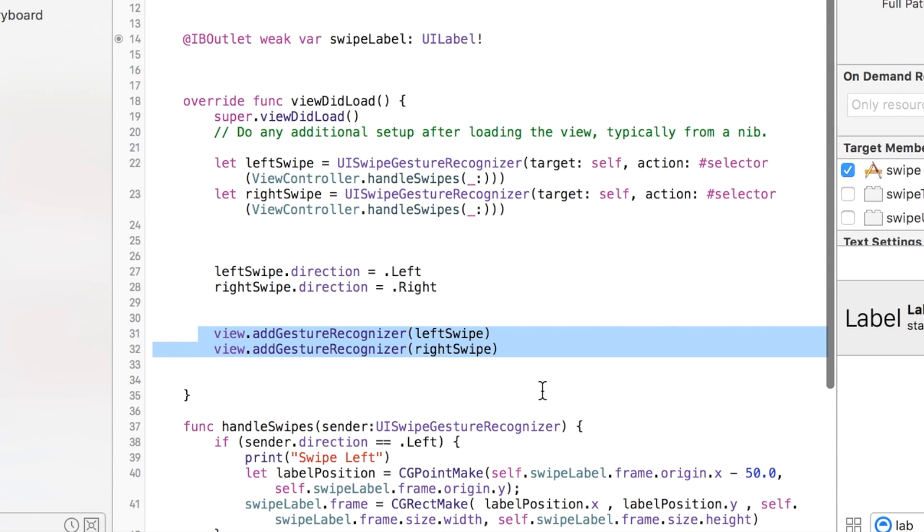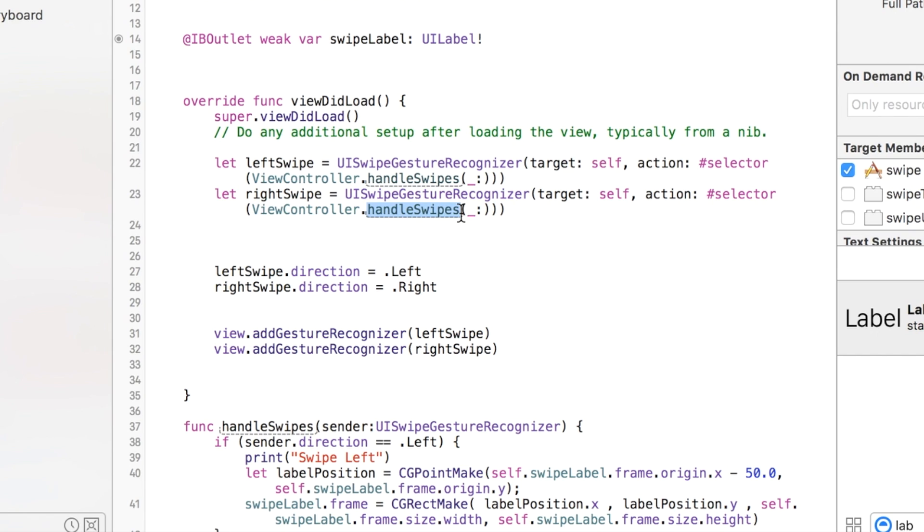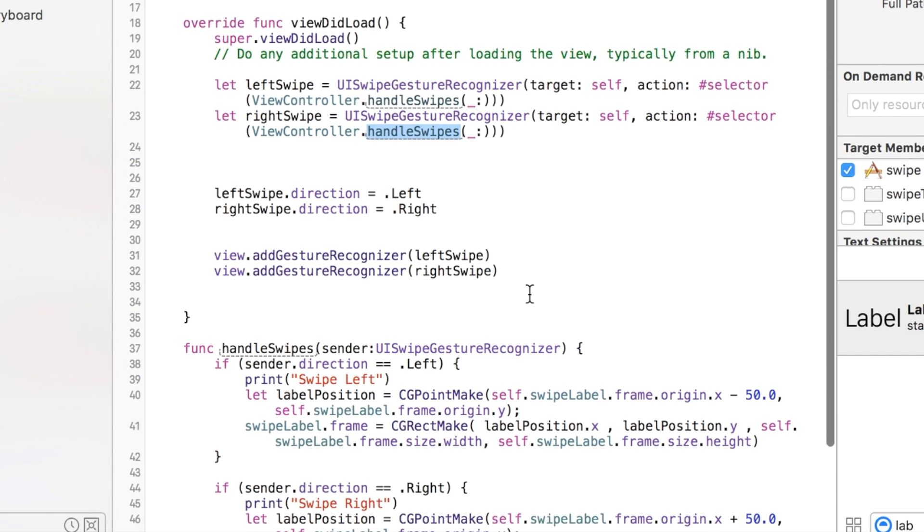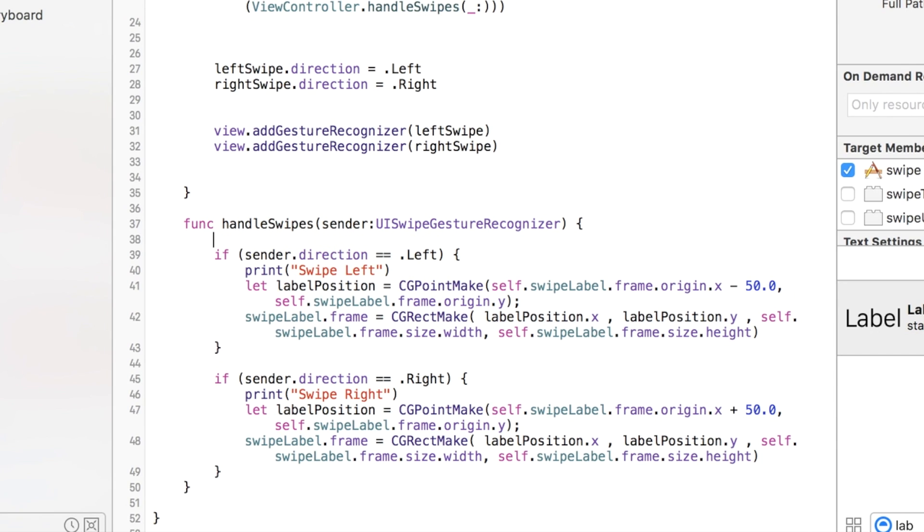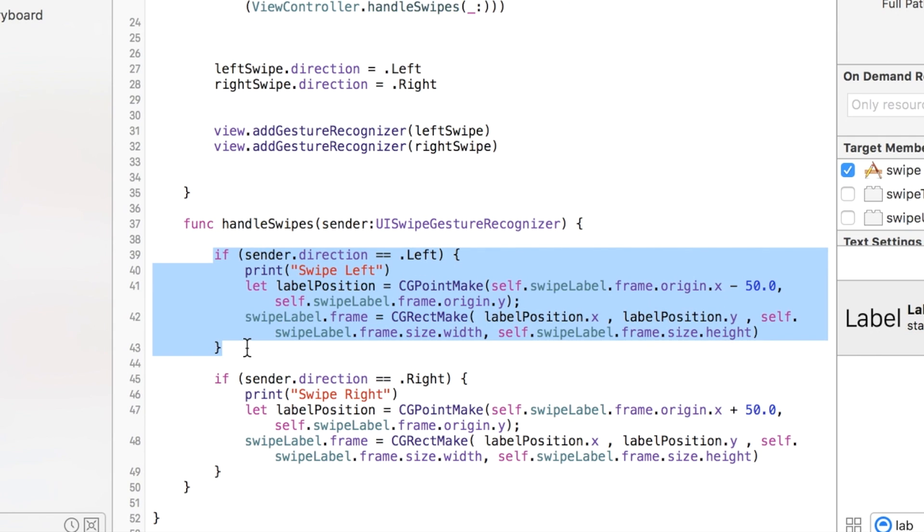You'll notice in here we reference a method, a function called handleSwipes, and this handles our swiping right here. You can name this whatever you want. I just chose this name and we take a look in here and we have a couple of if statements.